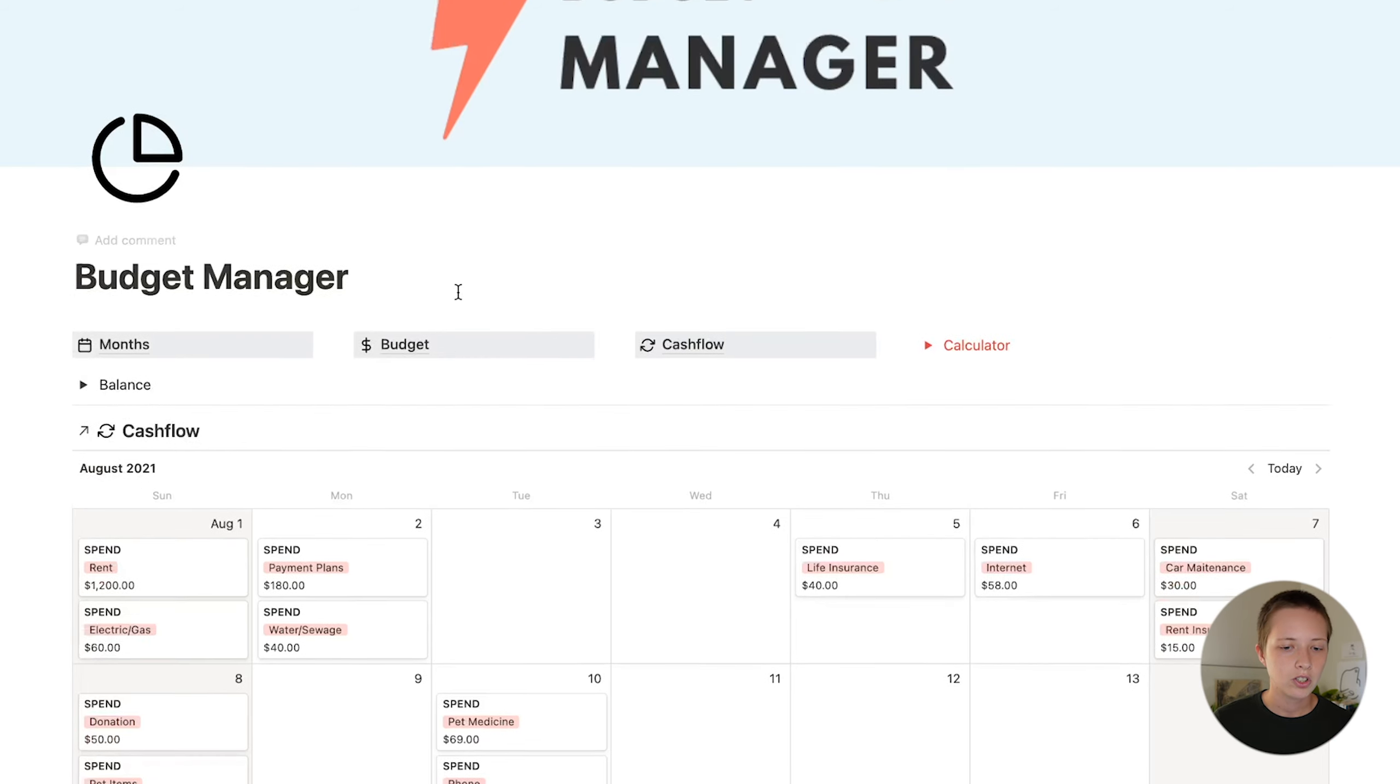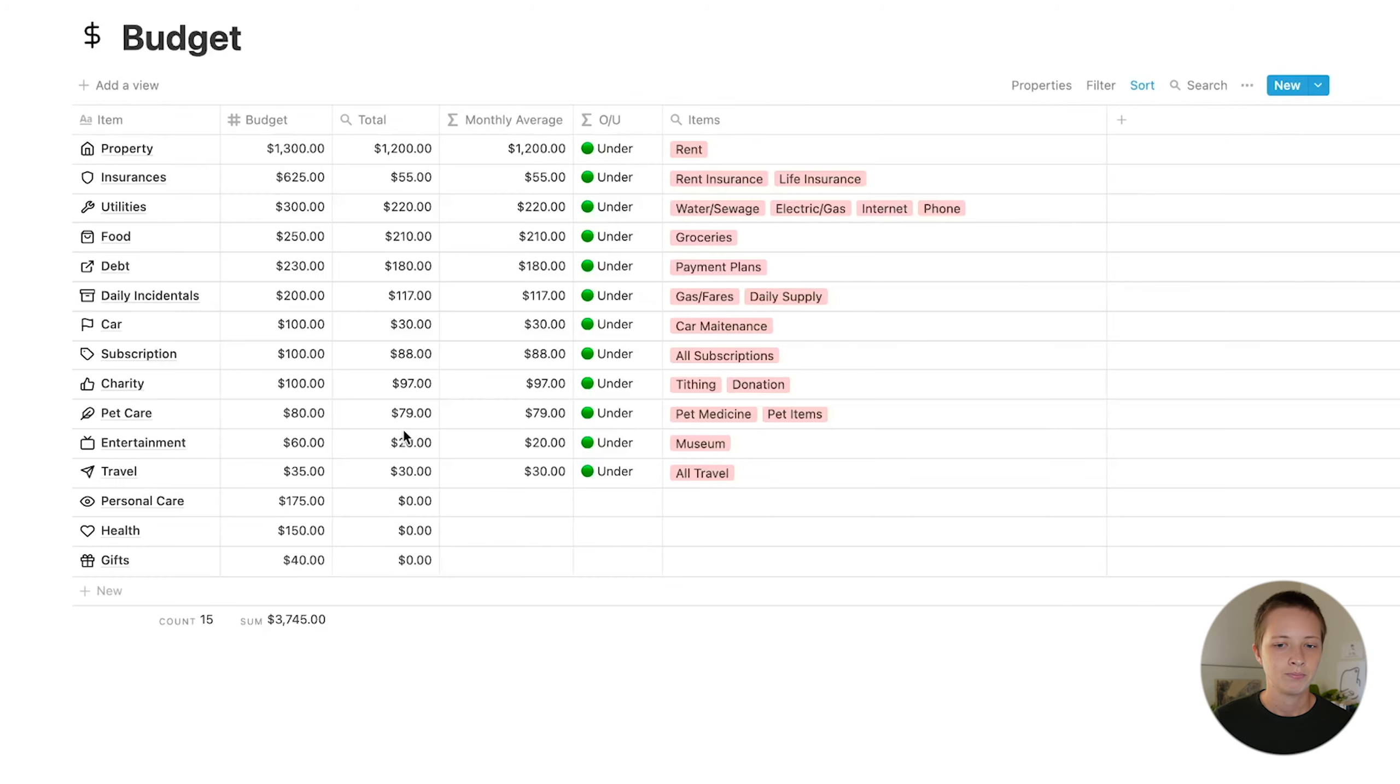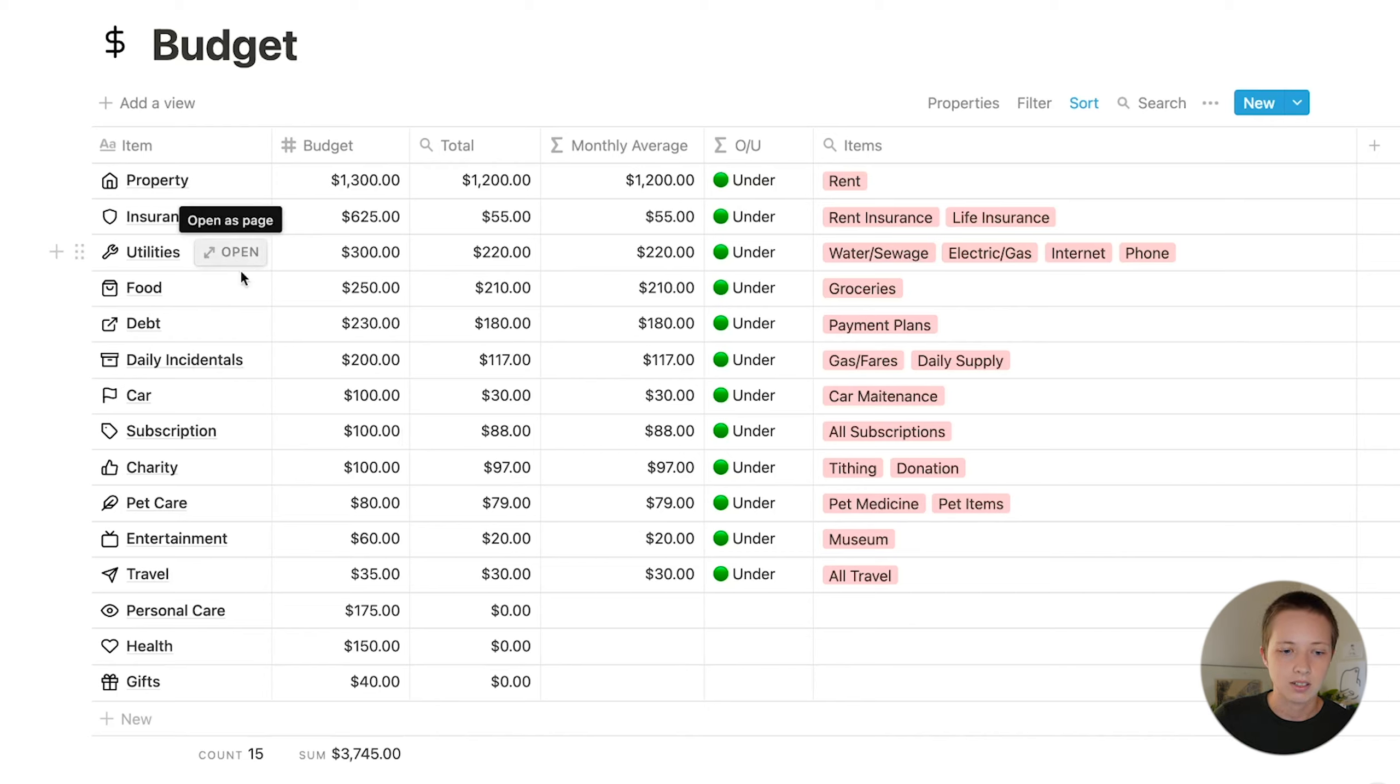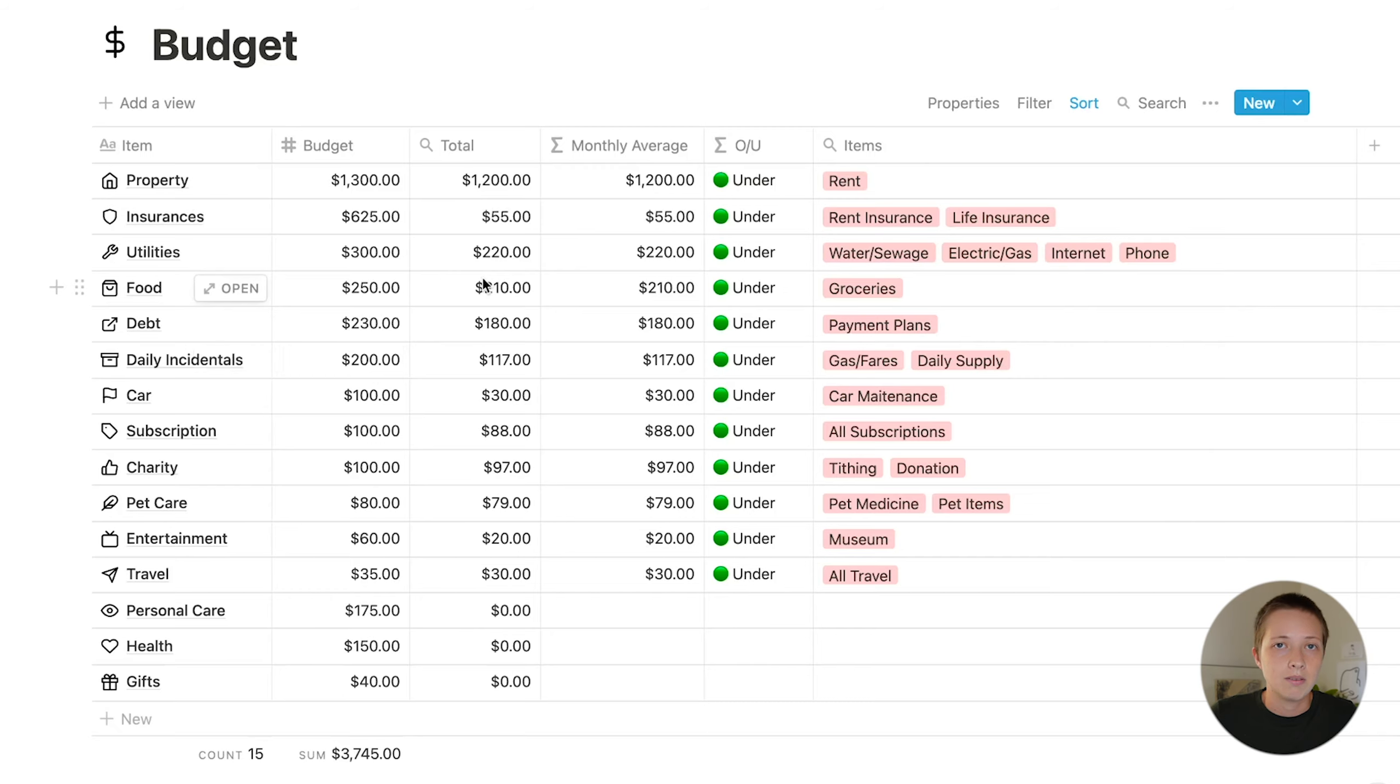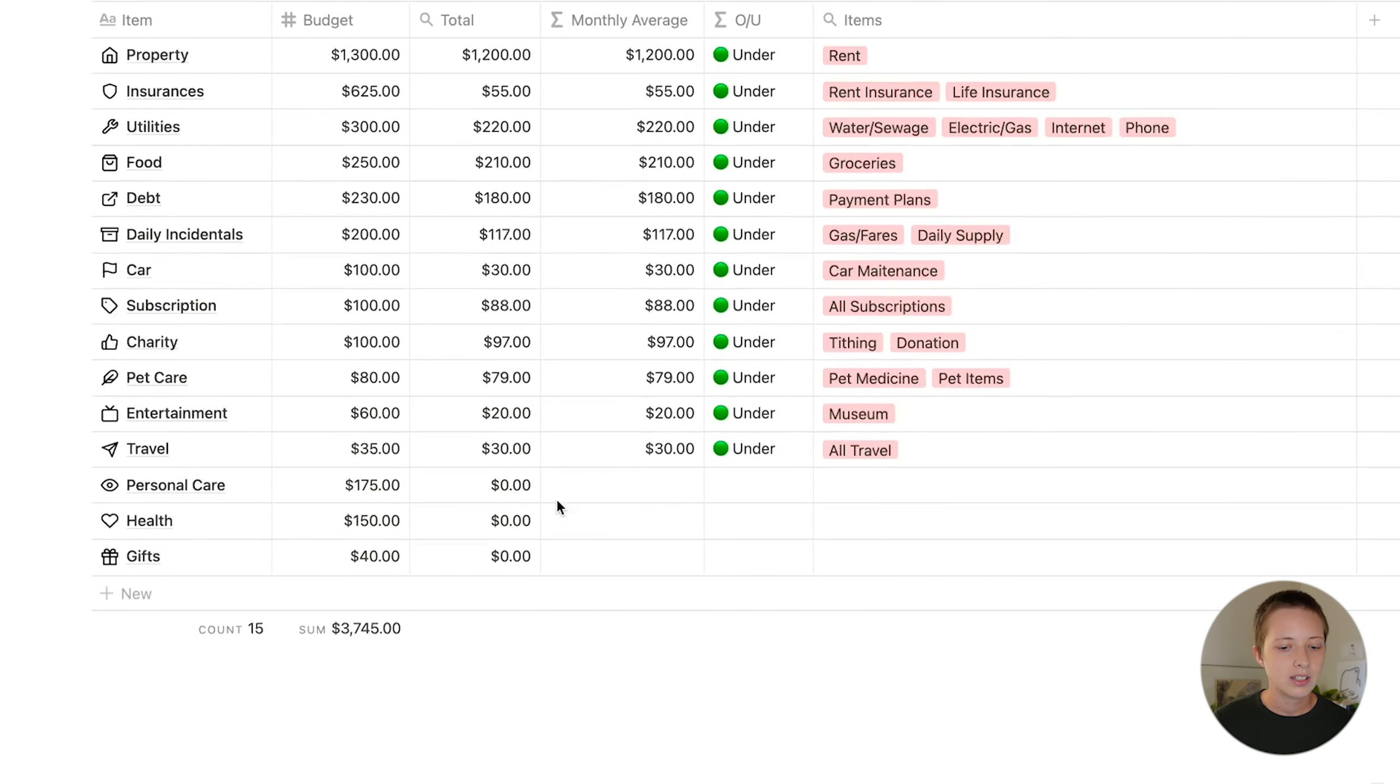Let's first start with the budget database. I'm going to zoom in a couple times. So what we have here are some broad budget items like property, insurances, utilities, stuff like that. Stuff that you want to assign a budget to on a monthly basis. For instance, in this example, property, the budget is $1,300 a month. That might include rent, repairs, stuff like that. And at the bottom of the table, you're going to see the sum of all of your budget items.